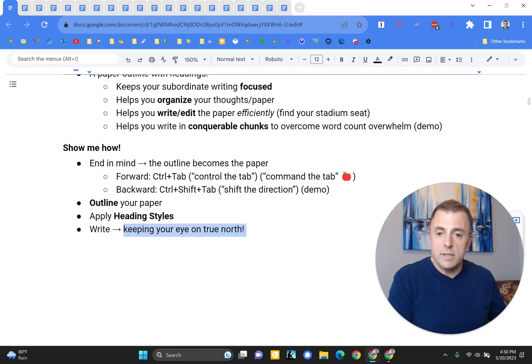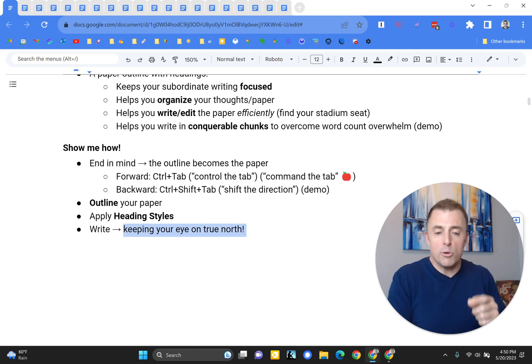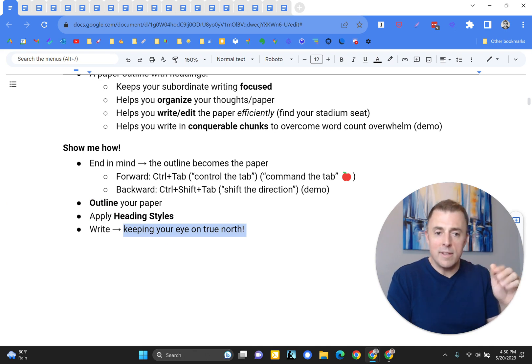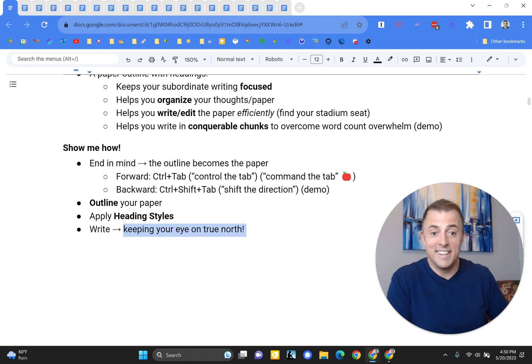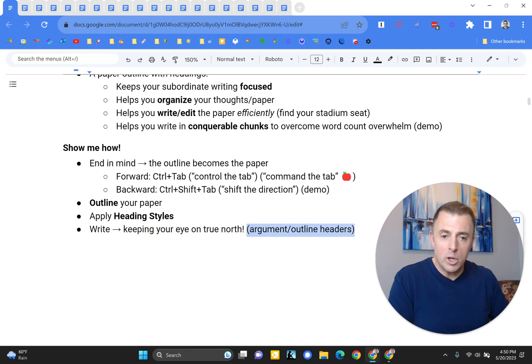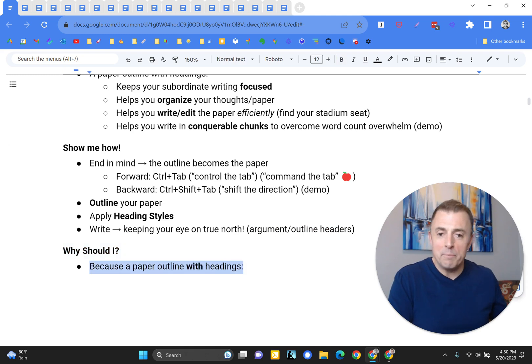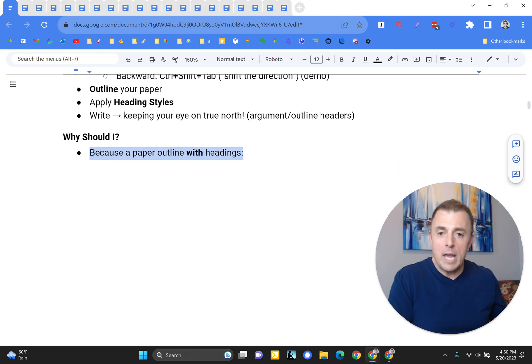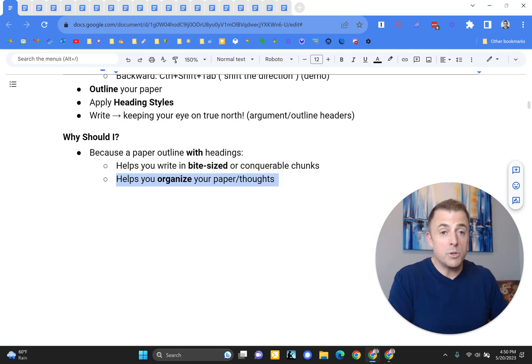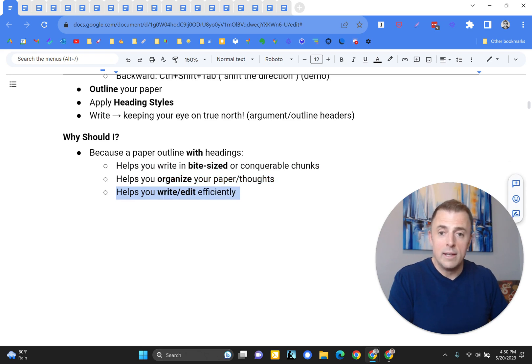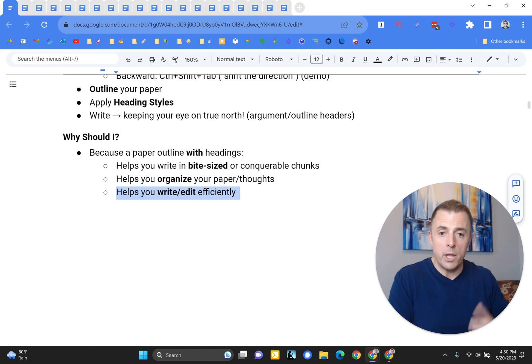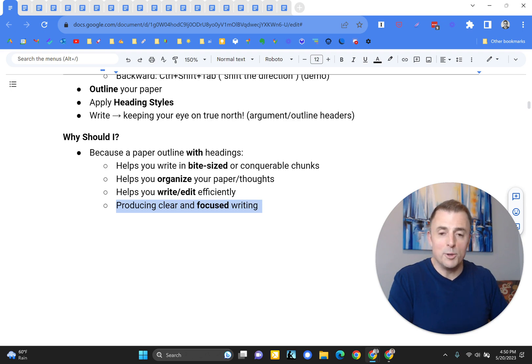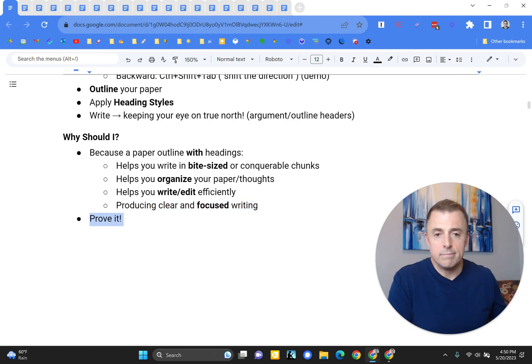I showed you how to do all these things. Keep your eye on true north. That was looking at that bolded point. What am I writing towards? And then making sure that the writing you write writes towards that point. That is your true north. Your argument or outline headers, make sure what you're writing supports that. Why should I do this, Josh? That's it helps you write in bite-sized or conquerable chunks also helps you organize your paper or your thoughts or both. And it helps you to write and edit efficiently, you know, find that stadium seat. And finally, it helps you produce clear and focused writing.